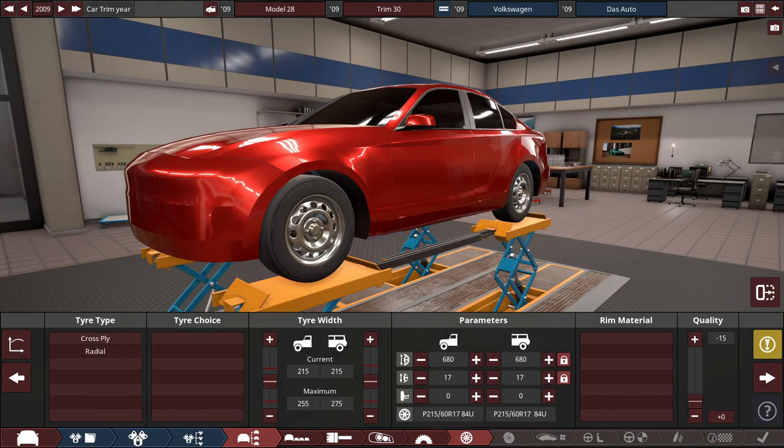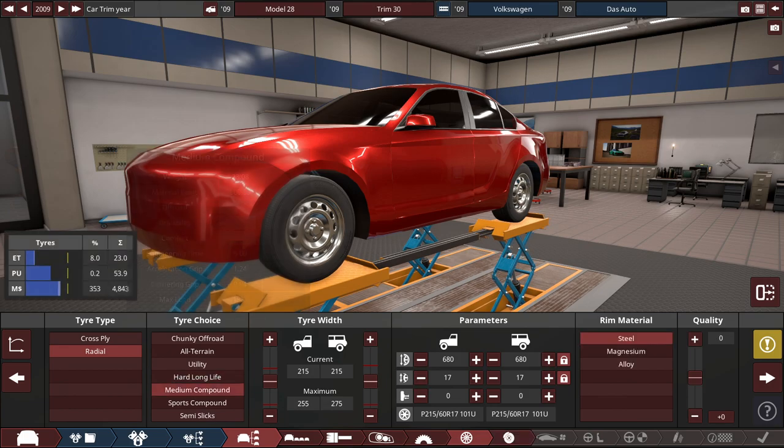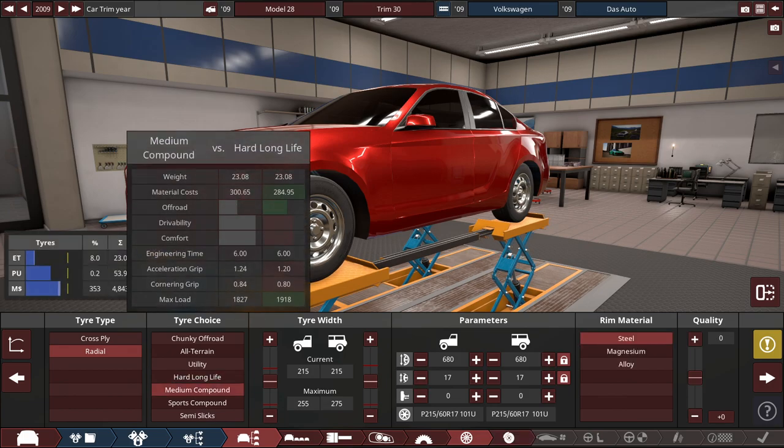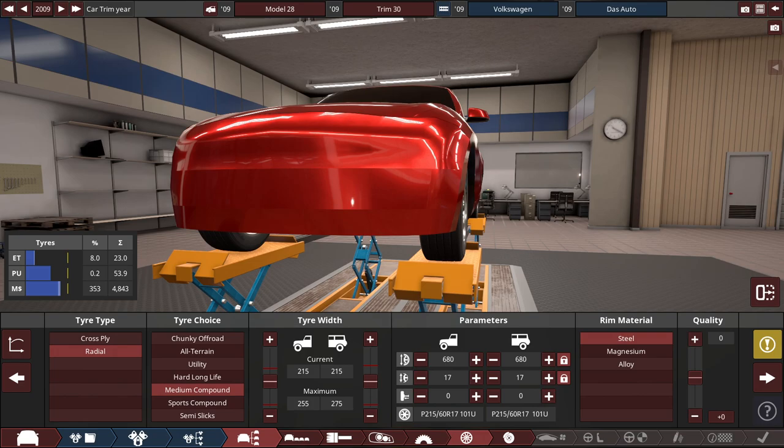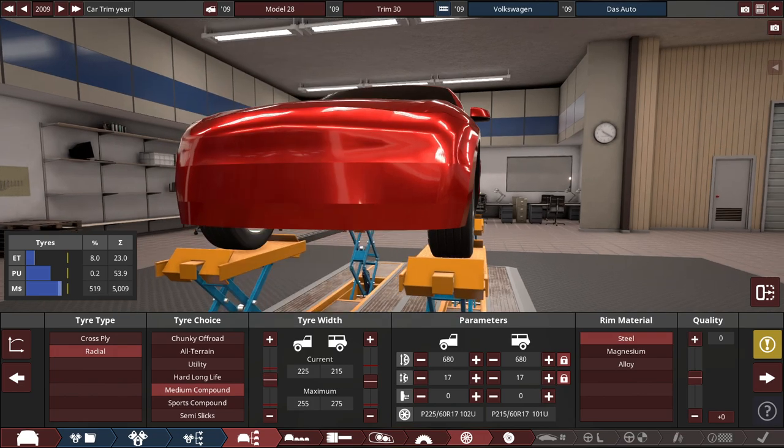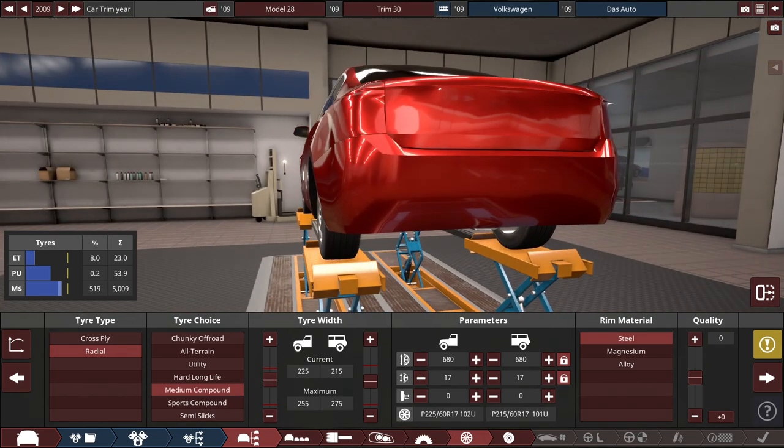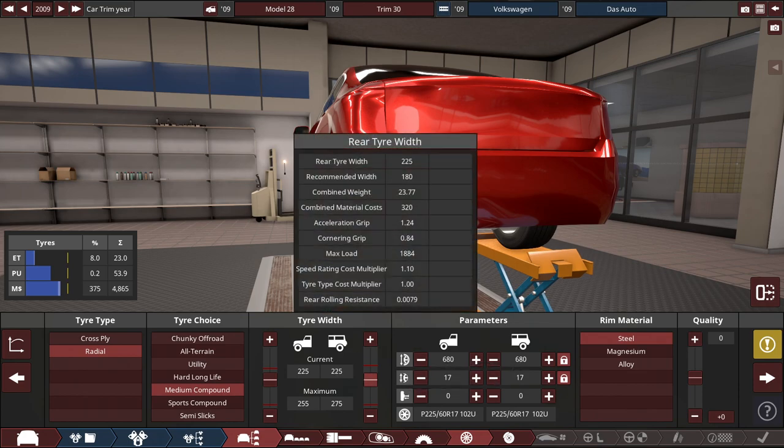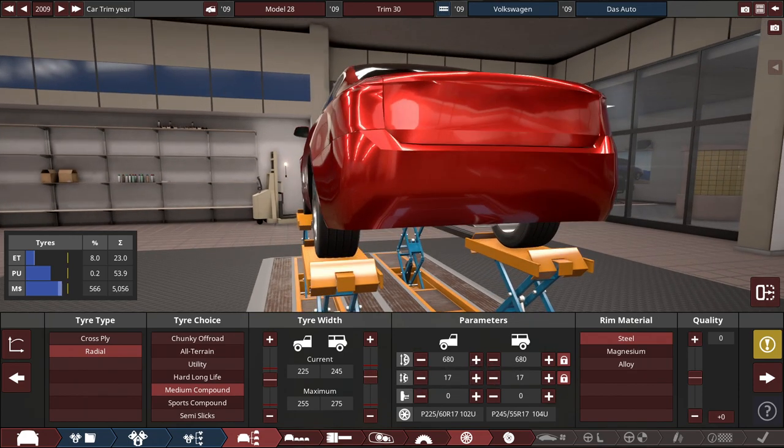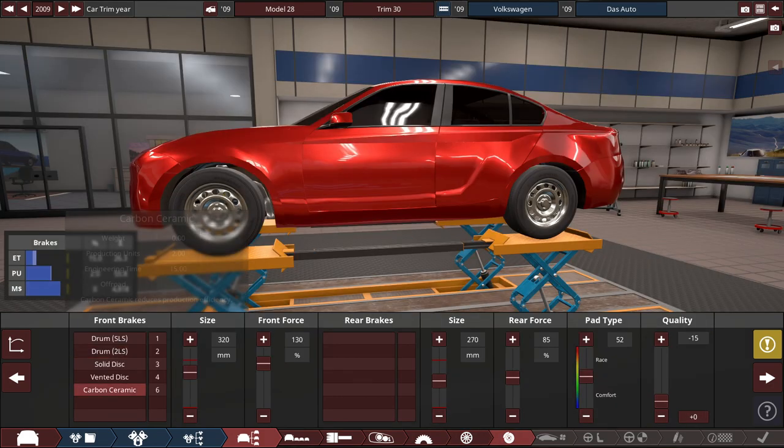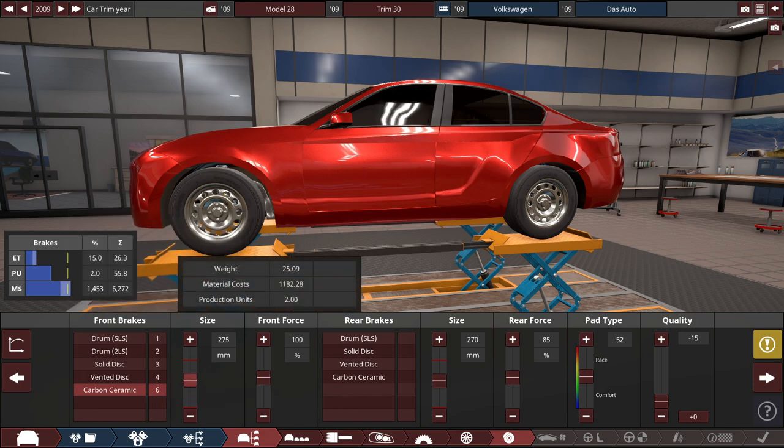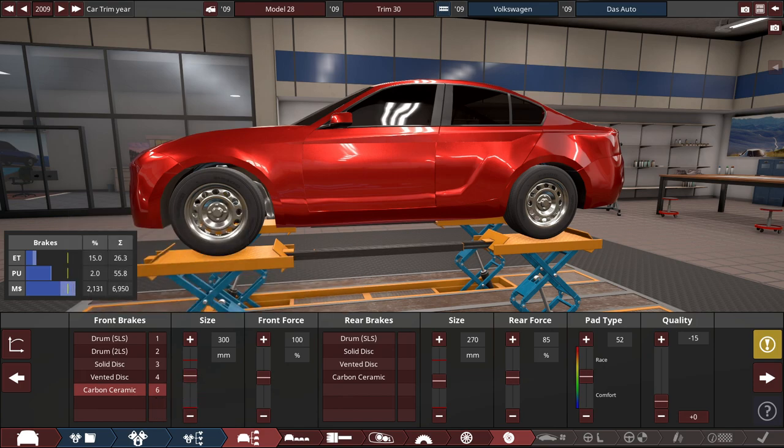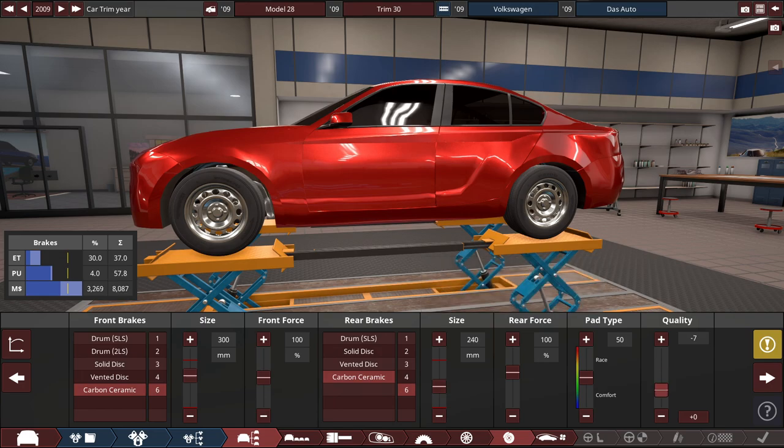And for the tires, let's choose the radial medium compound tires. Put these at 225s up front, and the rears at 245. And for the brakes, let's complicate things by adding a carbon ceramic 6 piston with the size set to 300 for the front and carbon ceramic 4 piston at 340 for the rear.